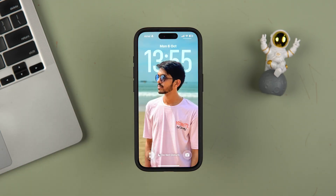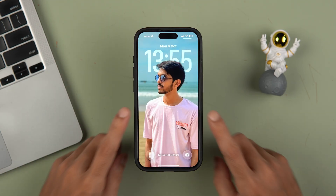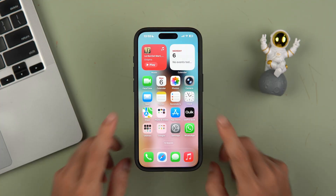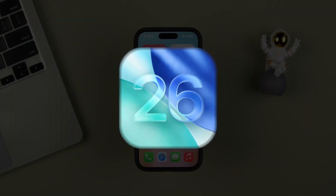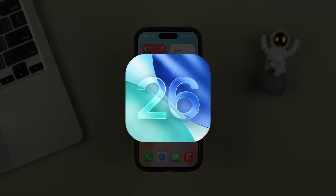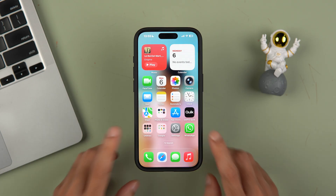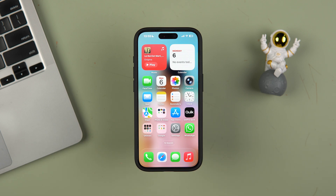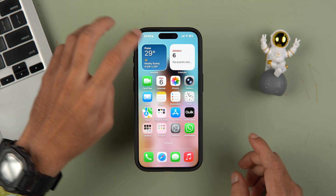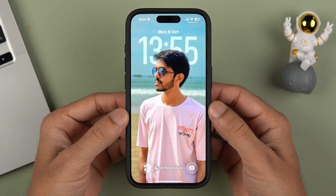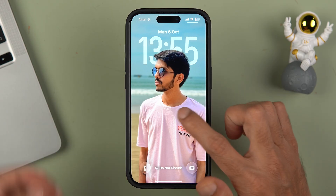In order to set a special wallpaper or 3D wallpaper on the lock screen, you have to make sure that your device is updated to iOS 26, because this feature is only available with iOS 26. So if you are using iOS 18 you won't be getting this feature. To set a 3D wallpaper, simply go to the lock screen or notification center.